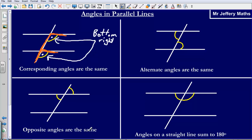Secondly, opposite angles are the same. So if we have two angles on the same parallel line, two angles that are opposite each other are going to be the same. If this angle here was 40 degrees, this angle here would have to be 40 as well.